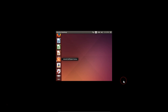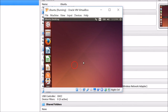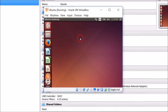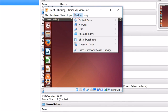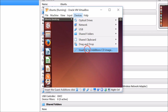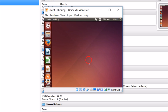To fix this, you need to go back to window mode by pressing Right Ctrl plus F on your keyboard. After that, go to Devices and click on 'Insert Guest Additions CD Image'.